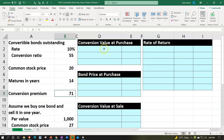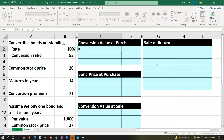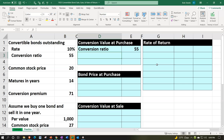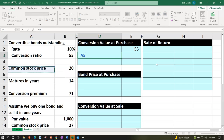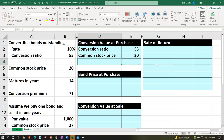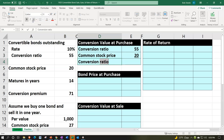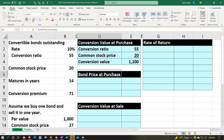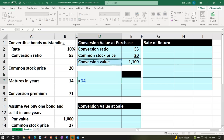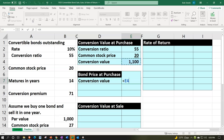We're going to calculate the conversion value at the purchase price in order to find the bond price. The conversion value equals the conversion ratio of 55 shares times the market price of $20 at this point in time. Underlining that in the font group — that's our conversion value, equal to 55 times 20, which gives us $1,100. That's what the value of the stocks would be at the point of purchase.